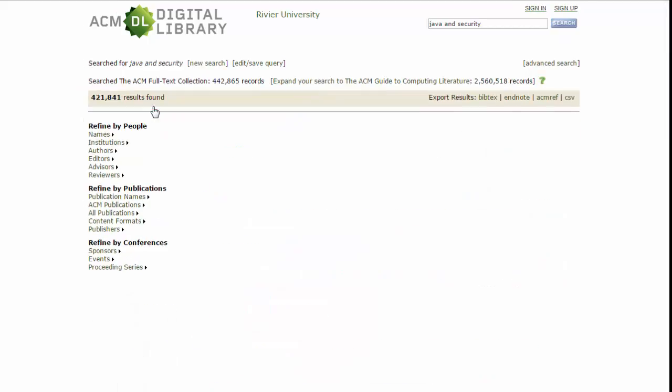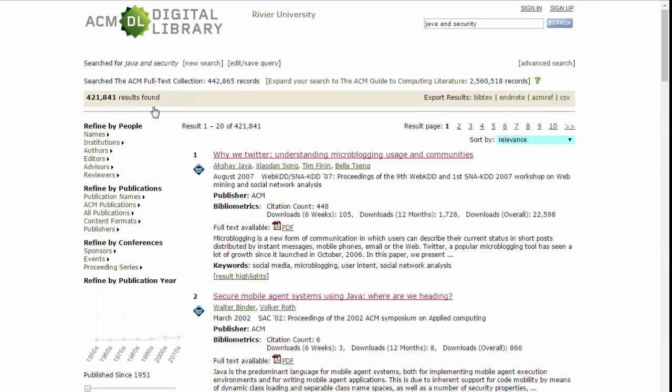Once you have a list of results, you can read the articles by clicking on the PDF icon, or you can learn more about them by clicking on the hyperlinked title.